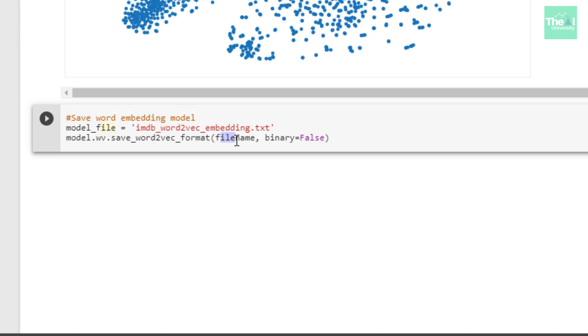This is it for this video. To conclude, I continued showing you the remaining Python code for playing around with word embeddings by generating similar words, doing some mathematical operations, identifying the odd word, and then generated the scatter plot to show you how words with similar context got clustered together. Last but not least, I also showed you how to actually save the word embedding model.